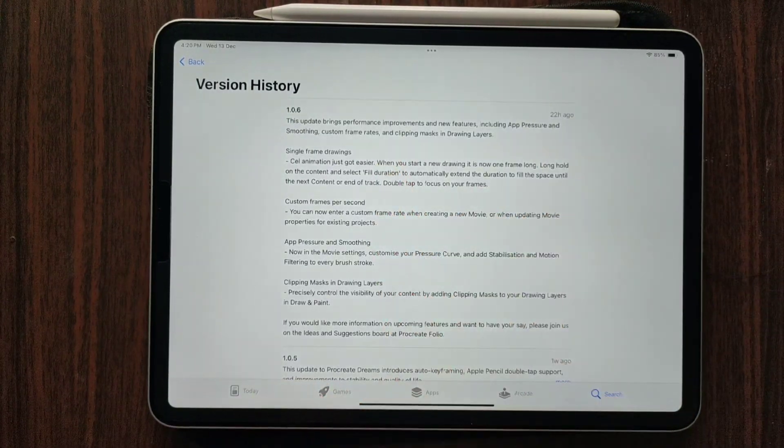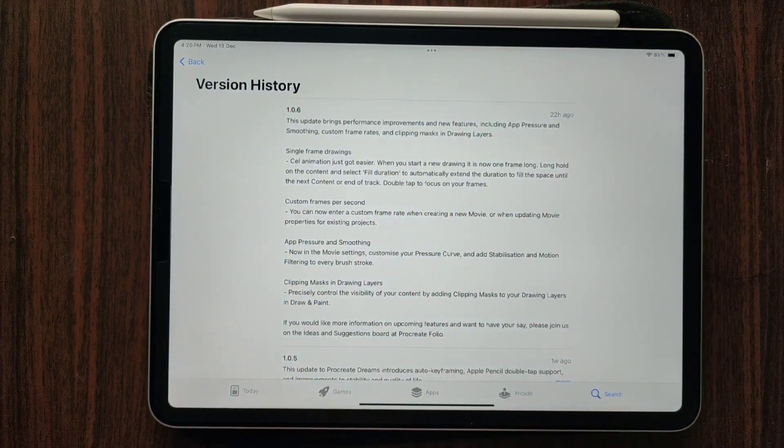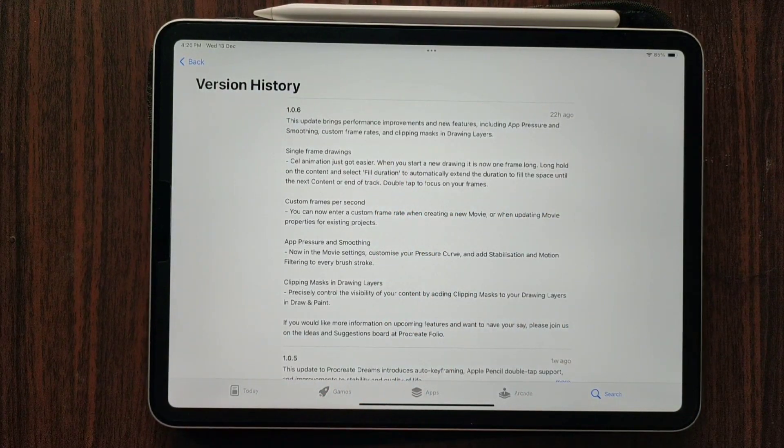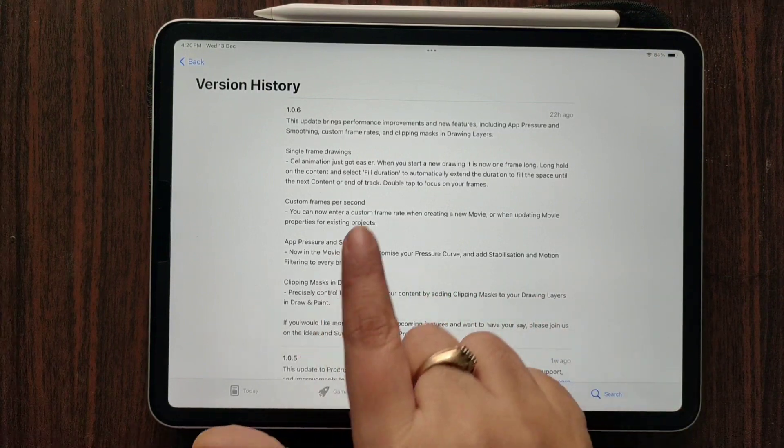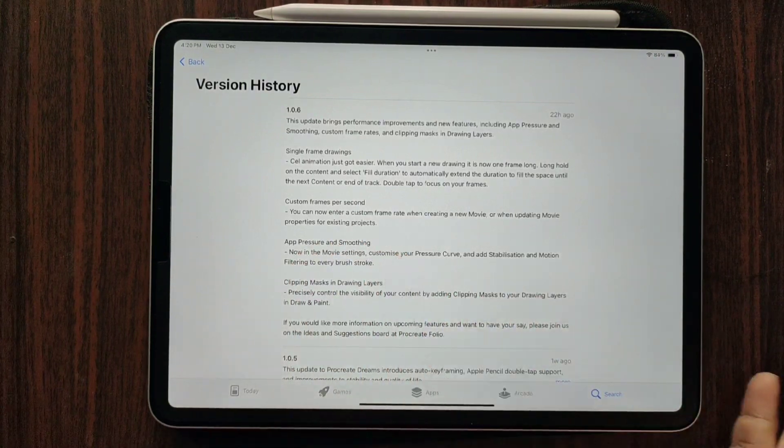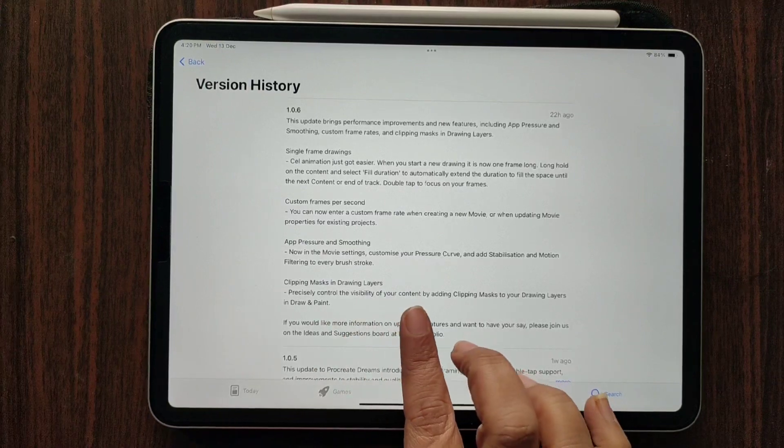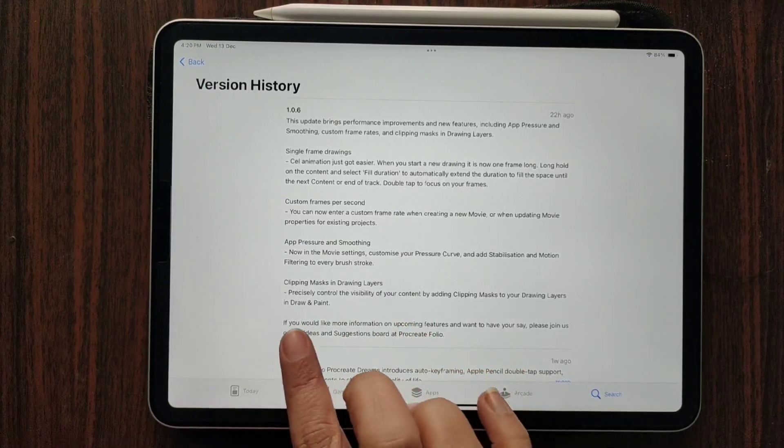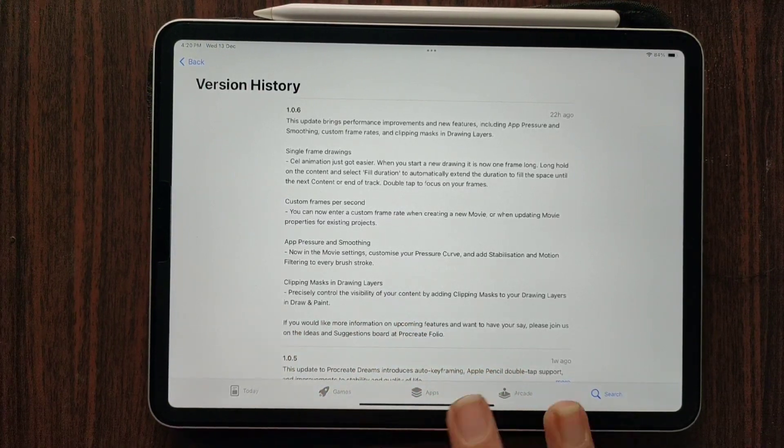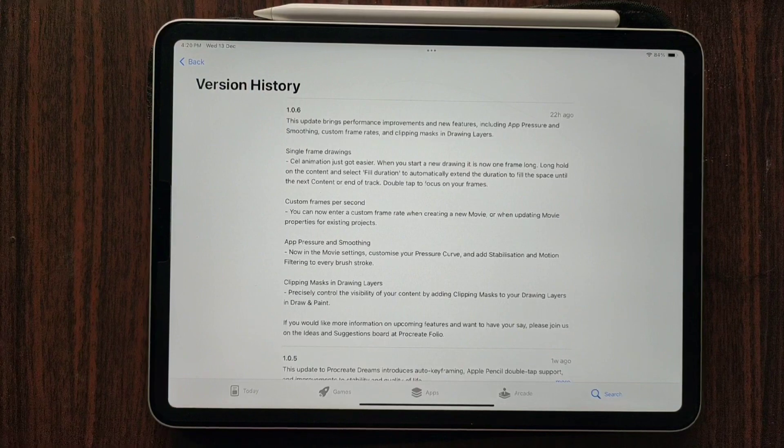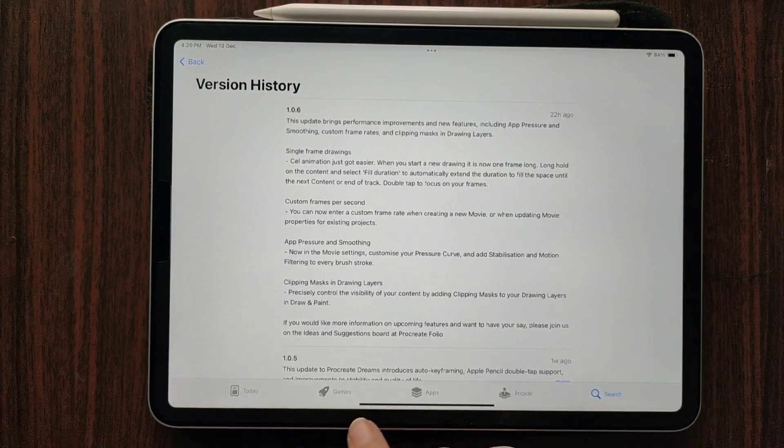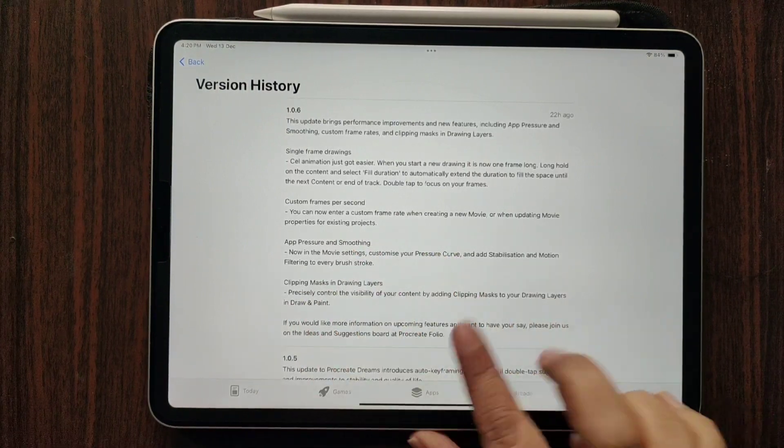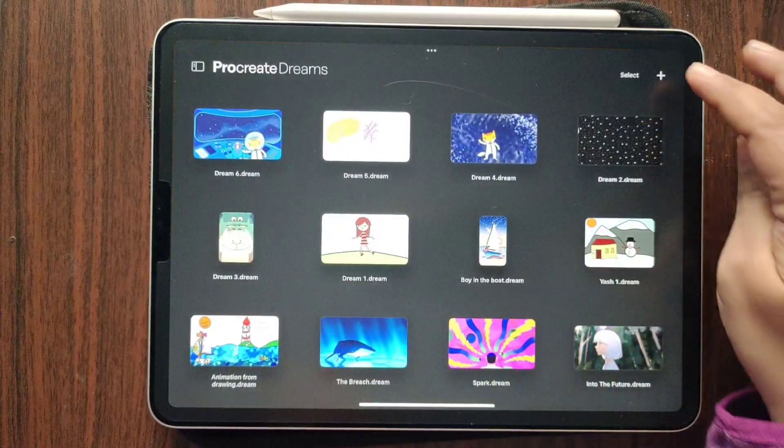We have single frame drawing, some settings, custom frames per second, app pressure and smoothing, clipping mask and drawing. These are something very cool. I'm just going to try them out. So let's go back to Procreate Dreams and open a new screen.